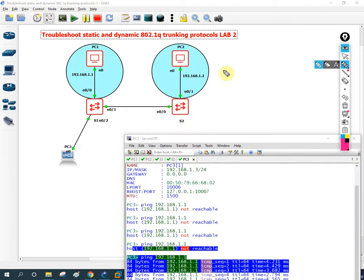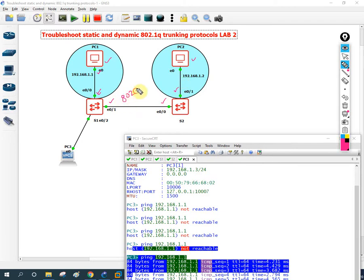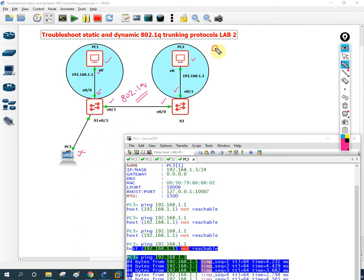Let me explain: we have a PC, we checked the IP addresses, some interfaces are in access mode and some are in trunk mode. All interfaces are up with no issues, and both sides are using 802.1Q trunking protocol. But even so, we are unable to make communication from PC1 to PC2, and PC3 is also unable to communicate with PC2.